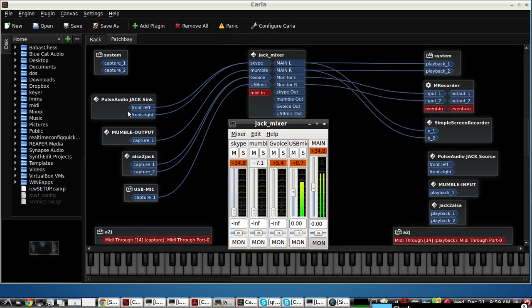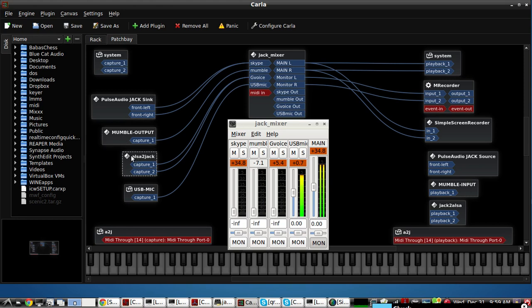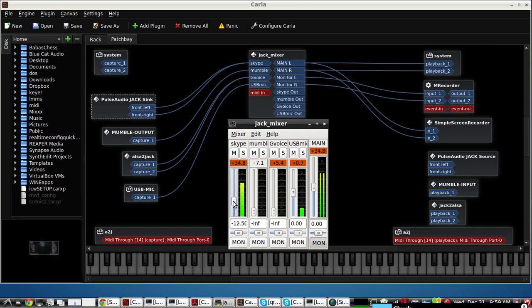So on the left, we have Skype, Mumble, and Google Voice. I already have some calls set up, so let's go over that. So here is Skype coming in. On camera, the Red Bull Air Force team climbing base jump.